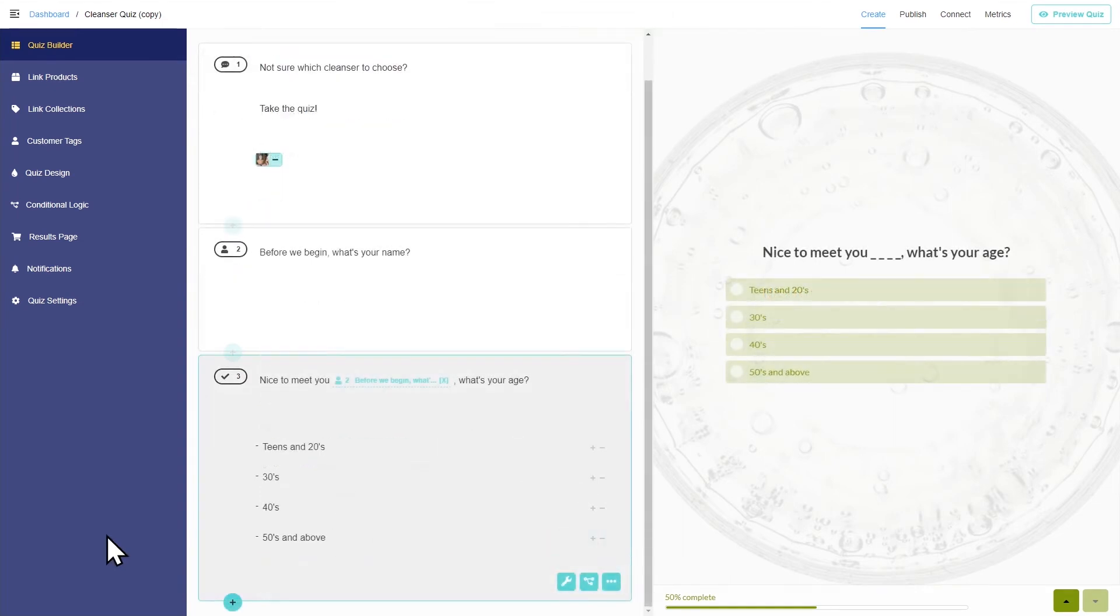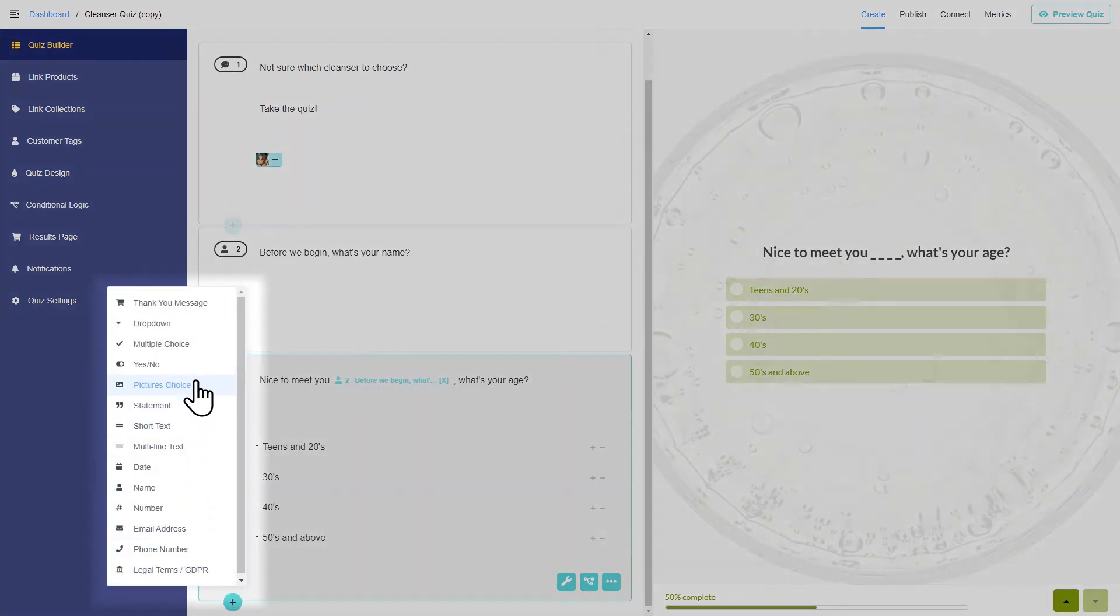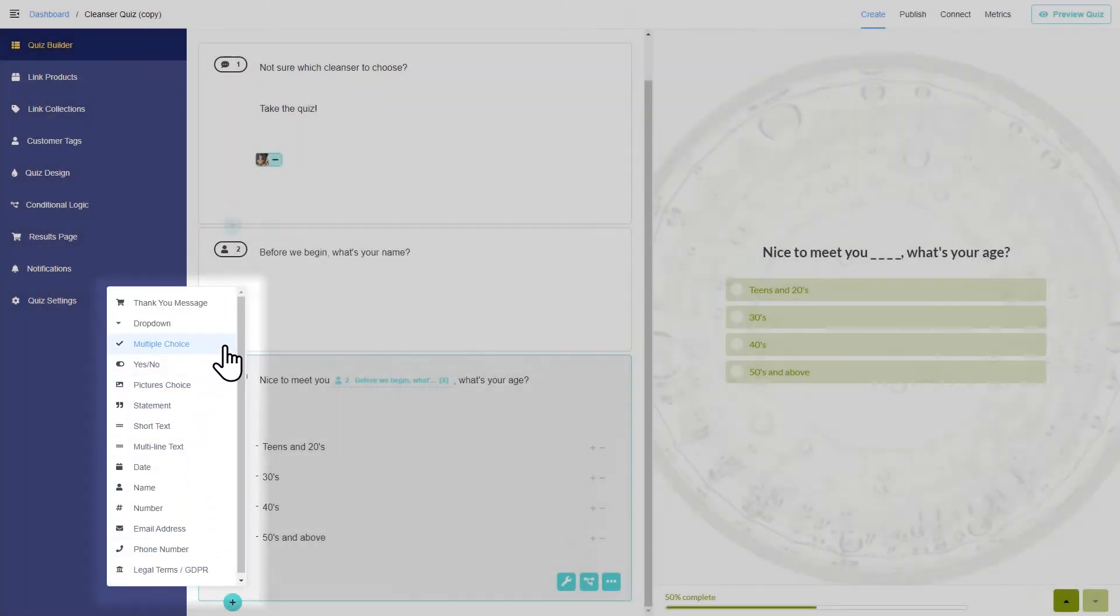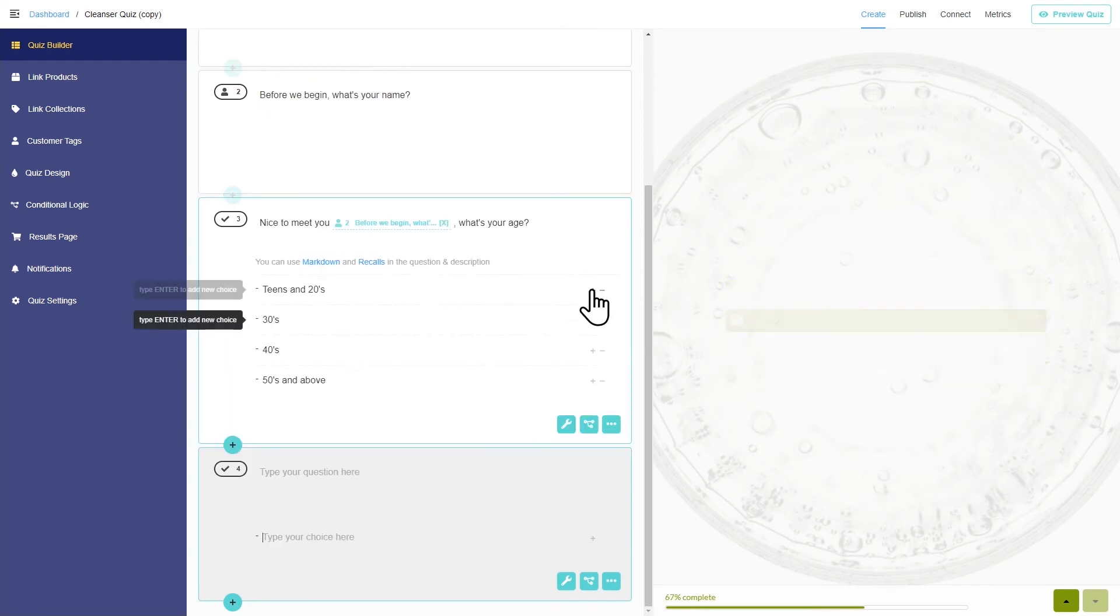To select the best cleanser, you may want to know the client's age, skin type, and the environment they live in. Multiple choice questions may be the best way to find out this information.